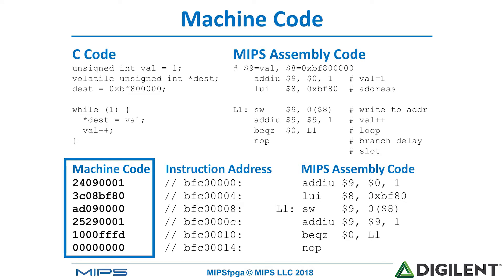If you look at our equivalent machine code, our add immediate unsigned $9, $01 turns into machine code 2409 all zeros and a one. That machine code is placed at memory address hex BFC0 all zeros, so that it will be fetched as the first instruction upon reset. The following instructions are placed at the next addresses, hex BFC0 all zeros and a four, eight C, one zero, one four, and so forth.